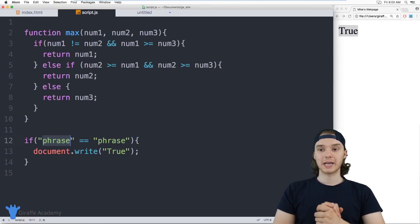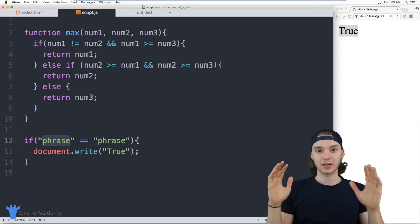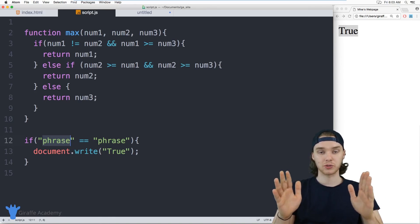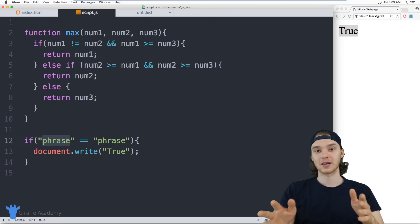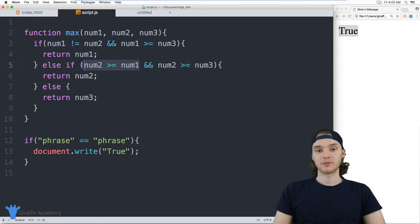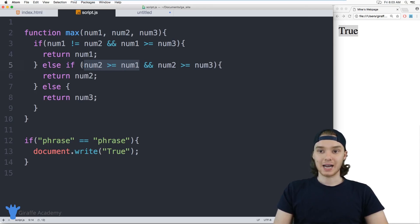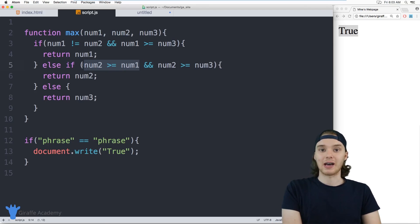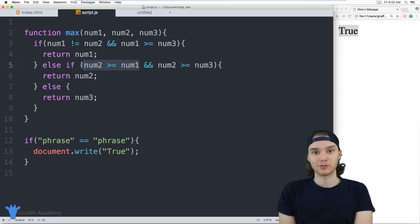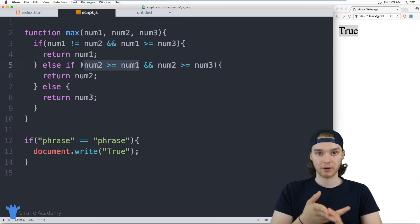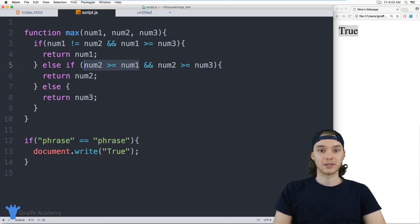That's the basics of building a max function and using comparisons to get Boolean values inside of our if statement conditions. A lot of times, you're going to want to use these different comparisons inside of your if statements, so you can basically check different values and depending on whether or not those values are the same or one's bigger or smaller than the other one, you can do different things.